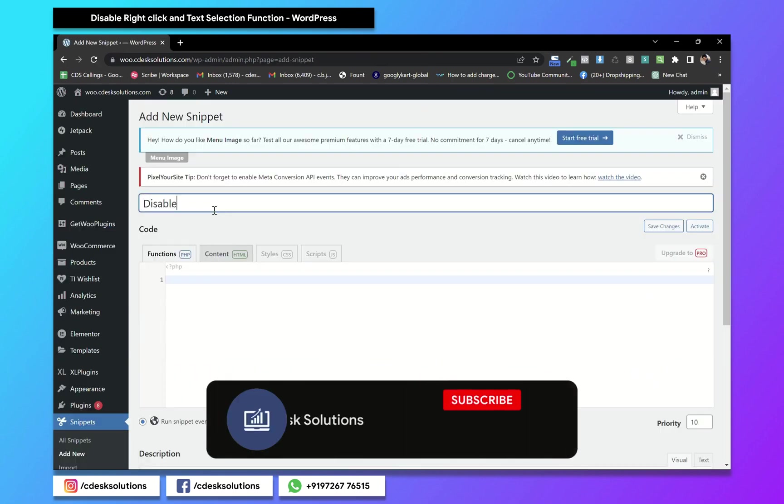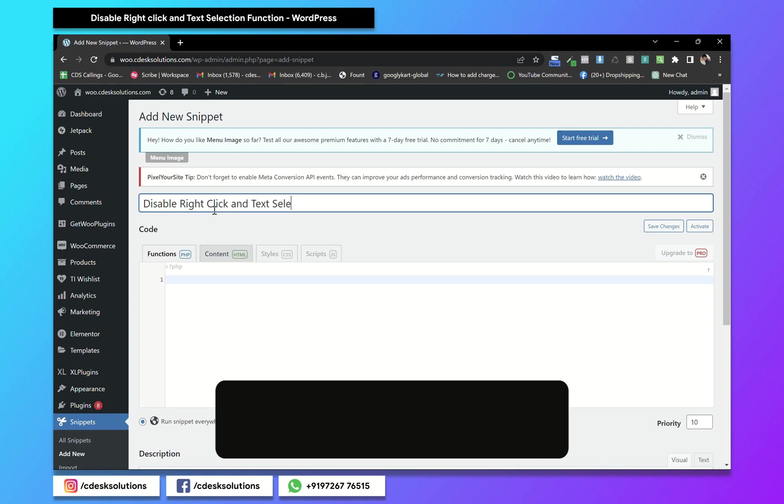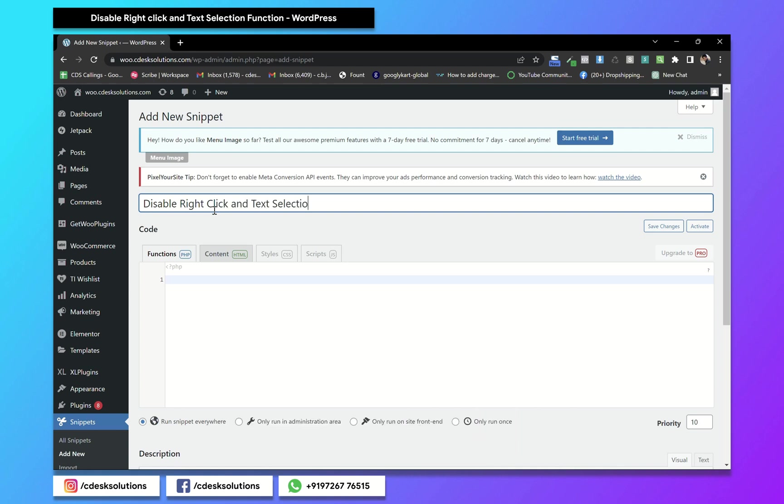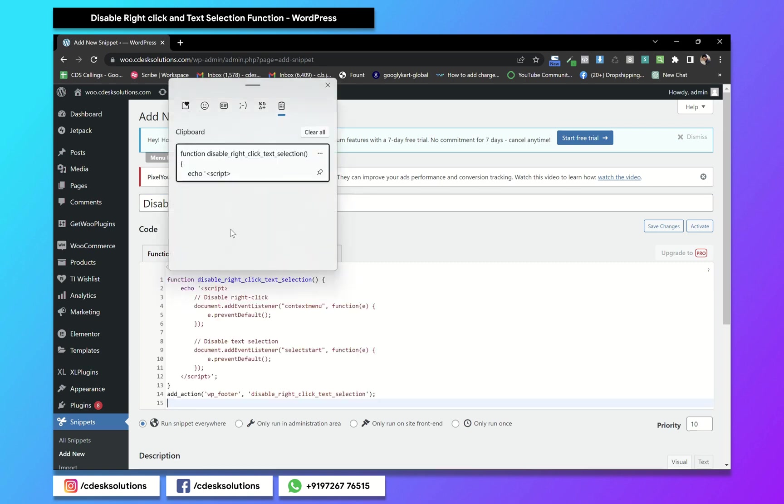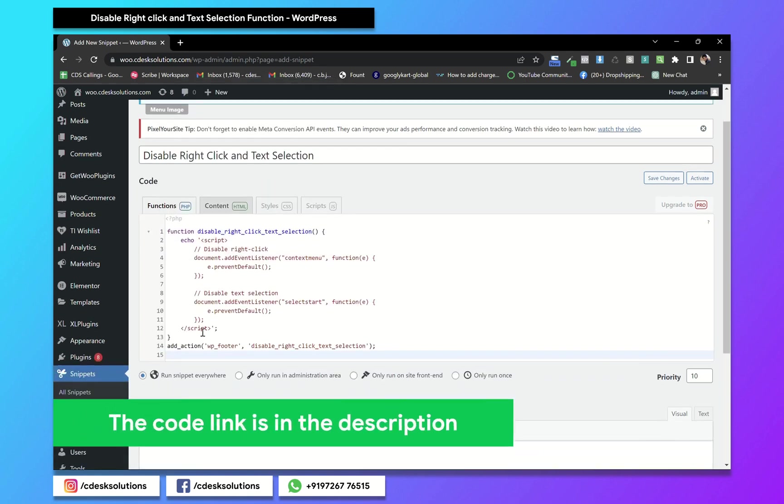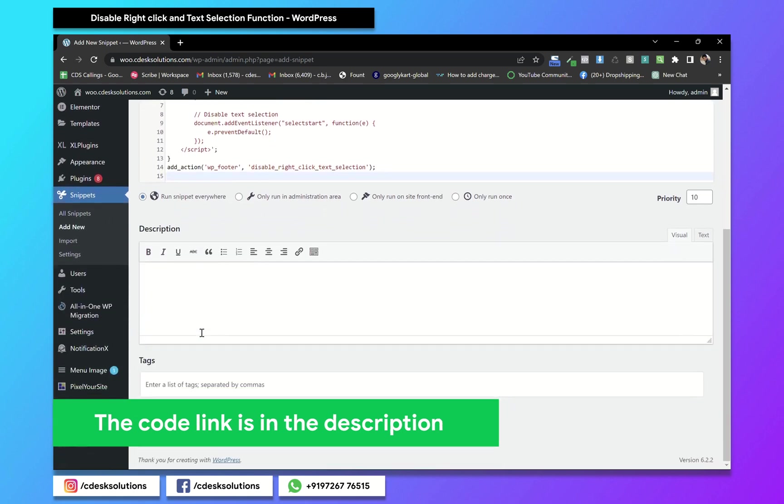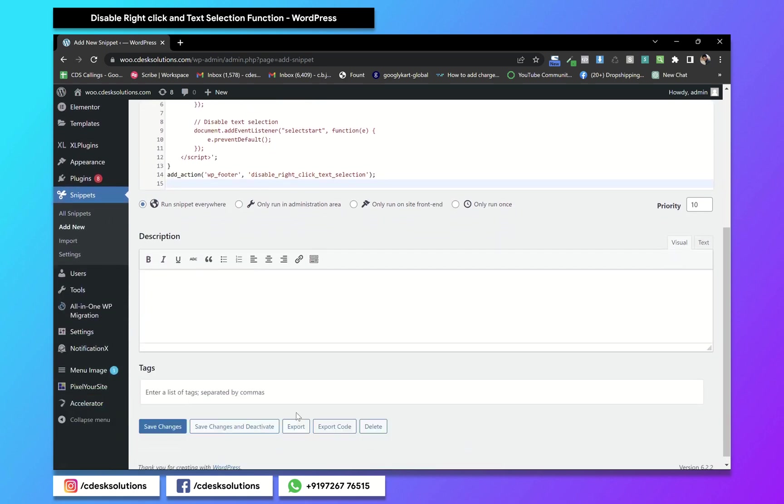Enter the title, then paste this code. I'll put the code in the description. Now save changes and activate.